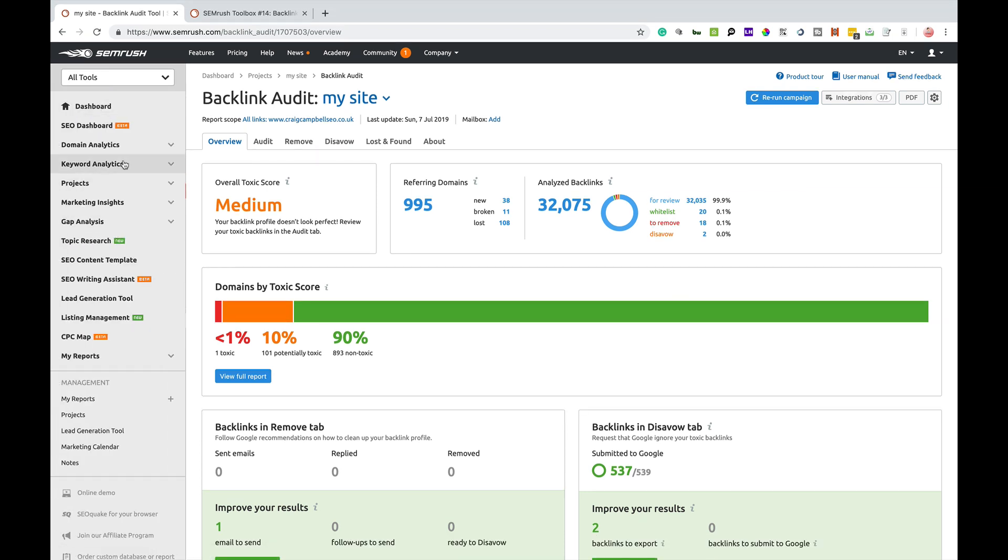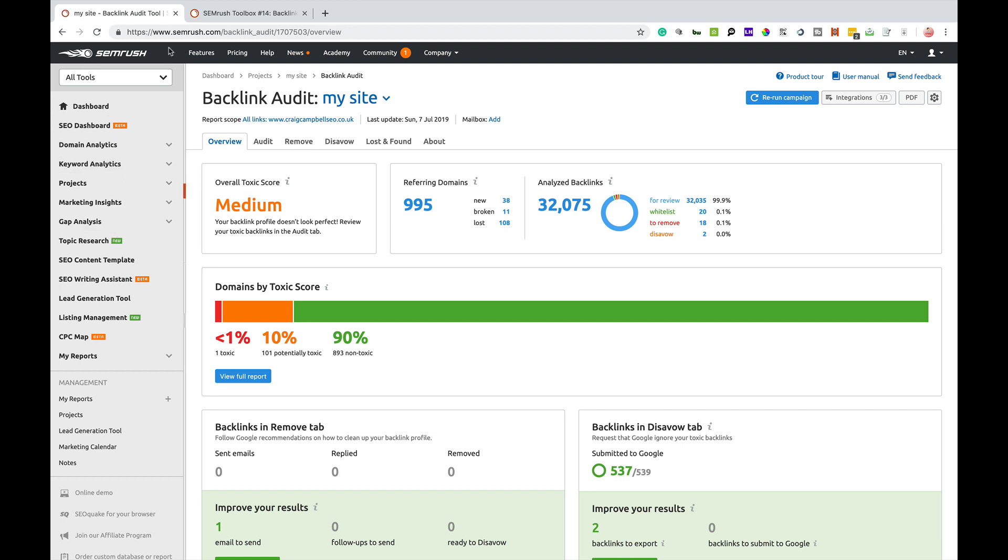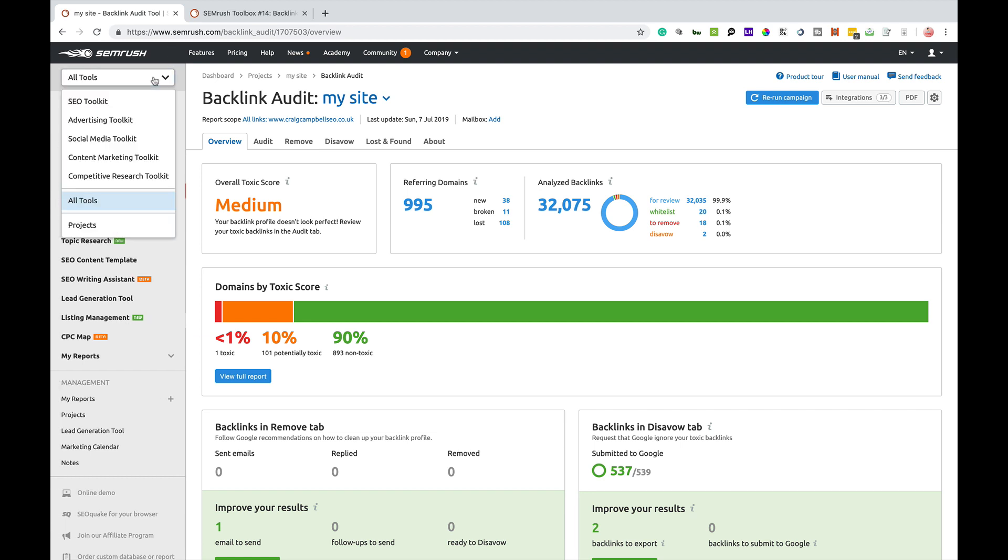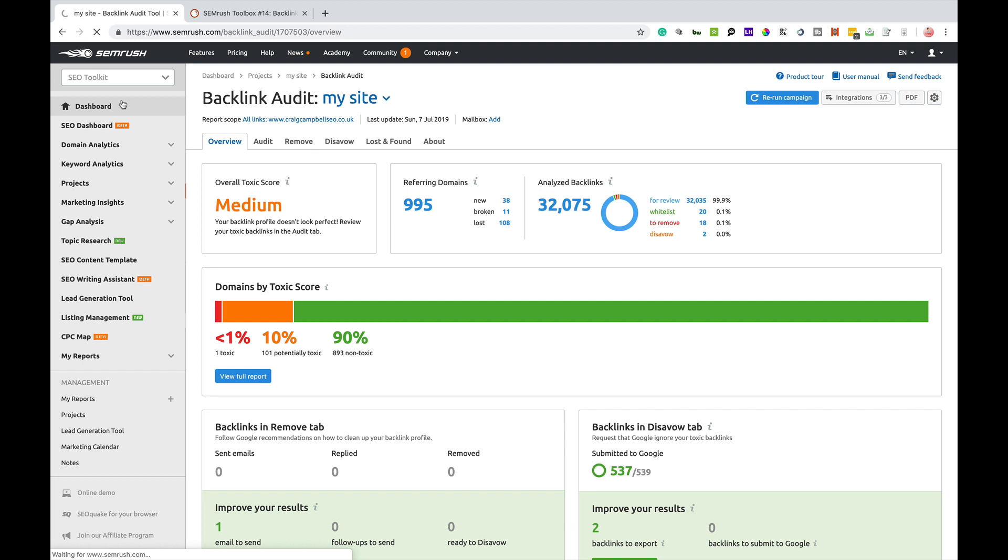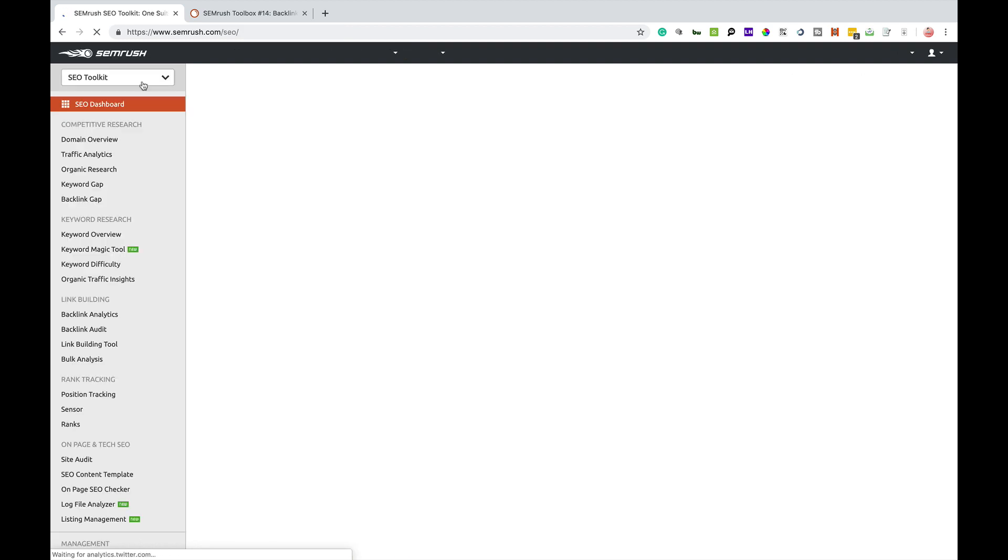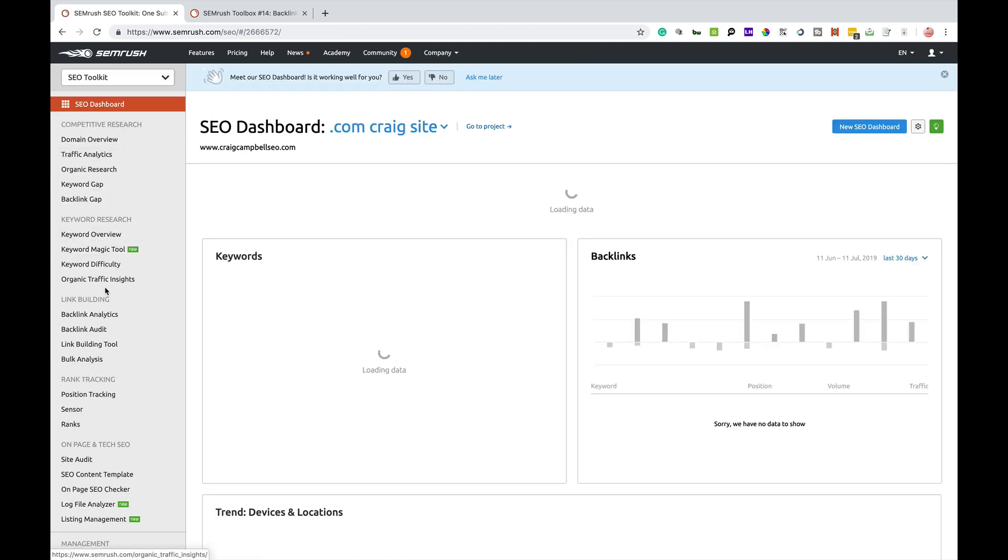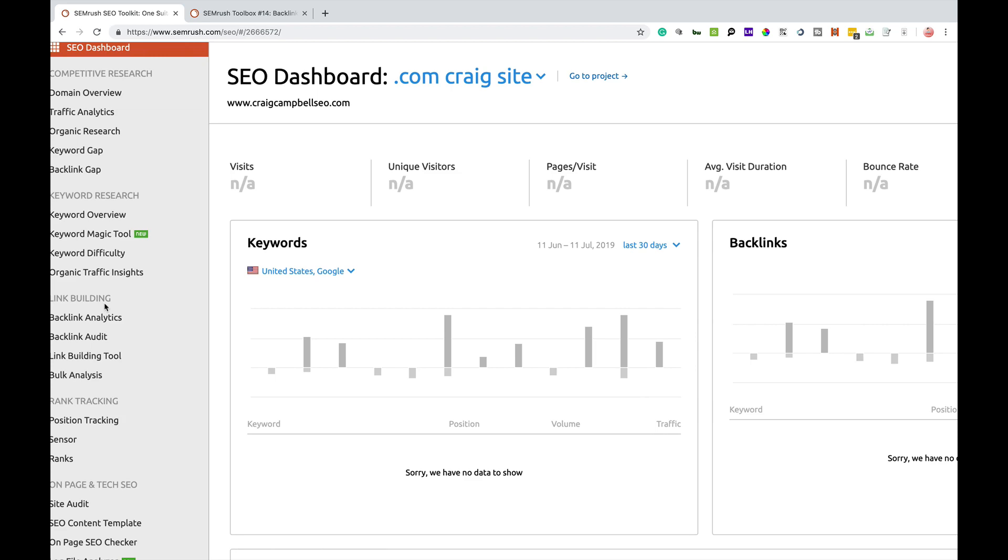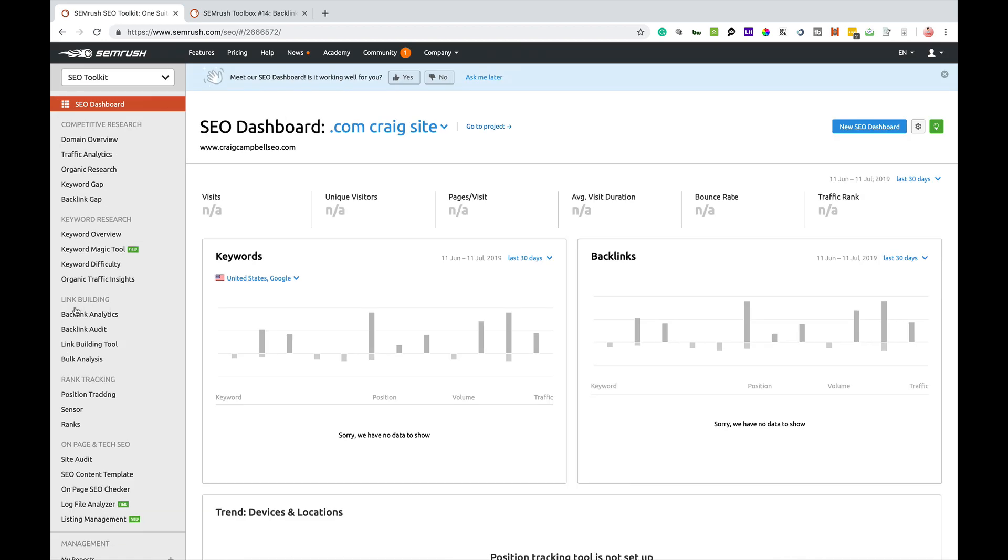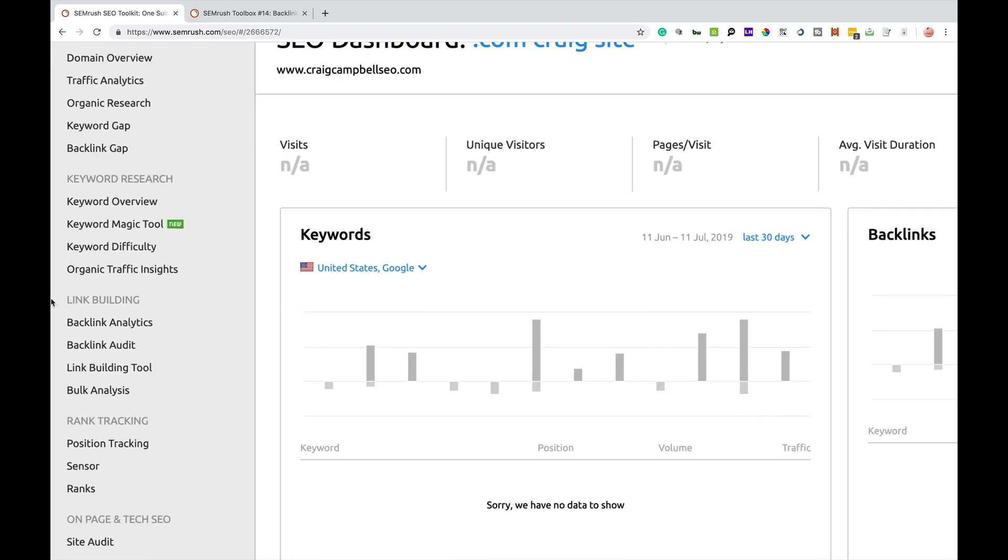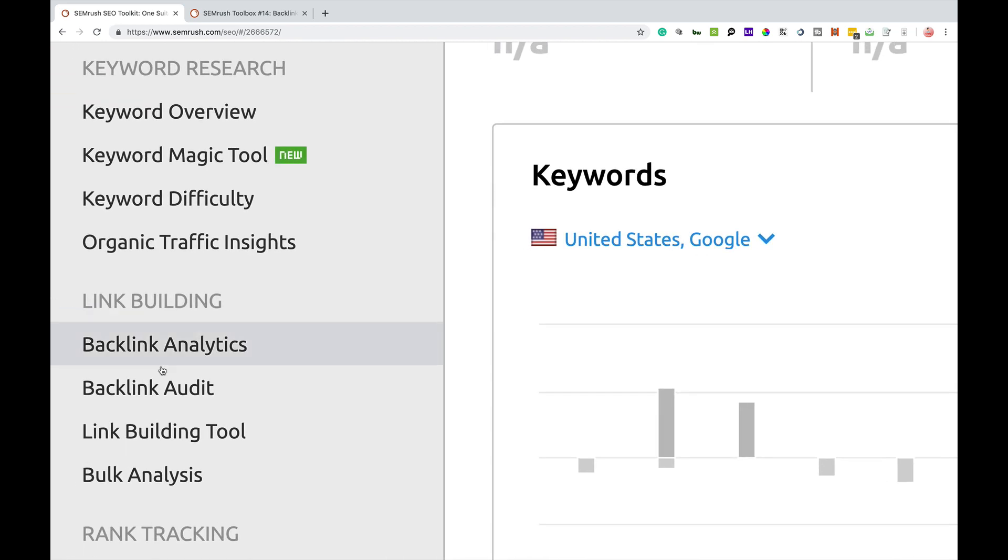Where do you find the tool? First and foremost, you would go to the SEO toolkit and if you go to link building, you will see the second one down is the backlink audit tool.